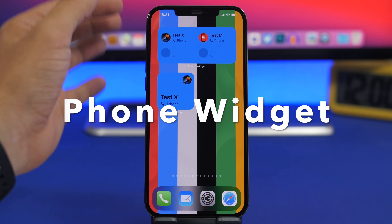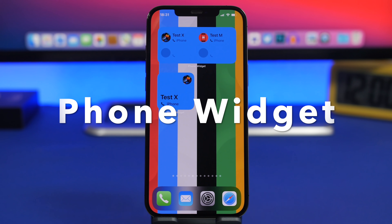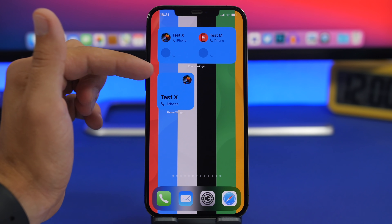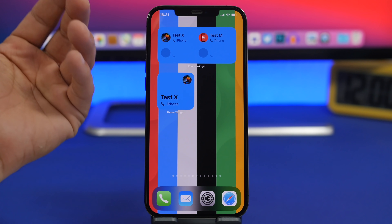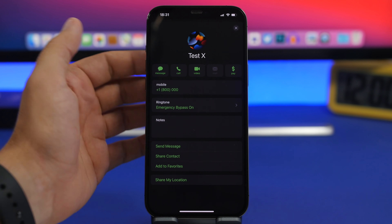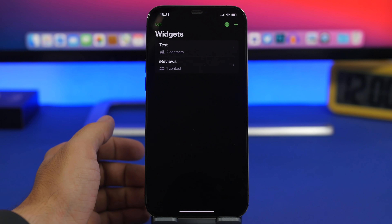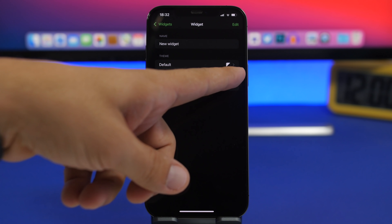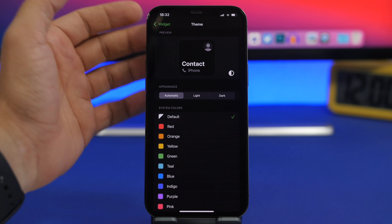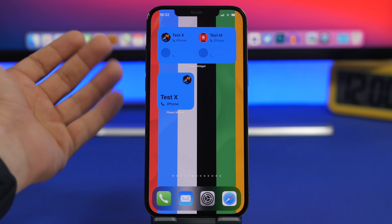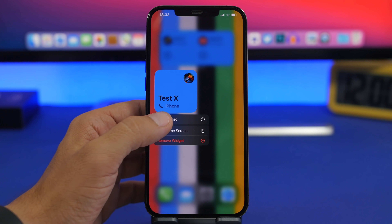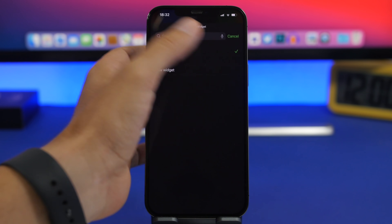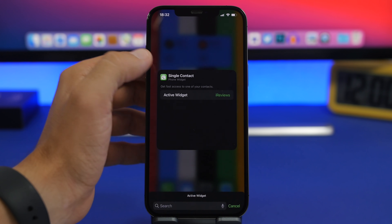Next up is Phone Widget. This one allows you to have your favorite contacts right on your home screen so you don't have to go through your phone app to look for them. You can have the medium one with four different contacts, a single one, or even the biggest one with up to 10 different contacts, and you can just tap on them to call directly. In the app, tap the plus button to create a widget, add your contacts, name the widget, and customize its look. Once added to the home screen, 3D touch on it, tap Edit Widget, and choose which widget you want displayed.